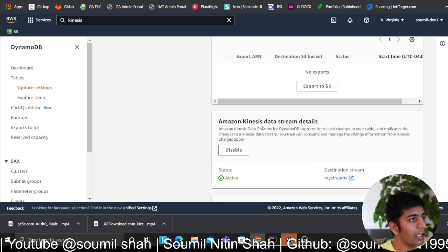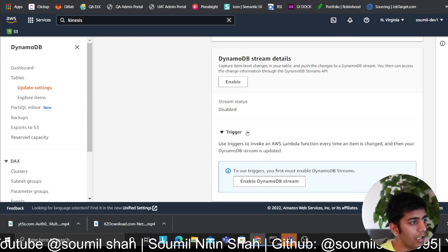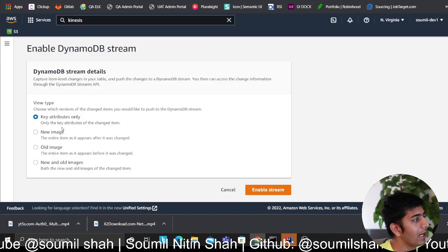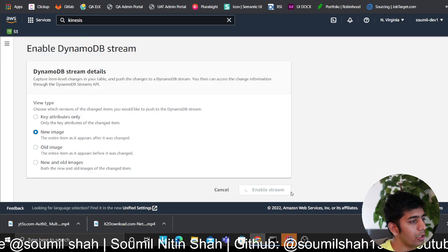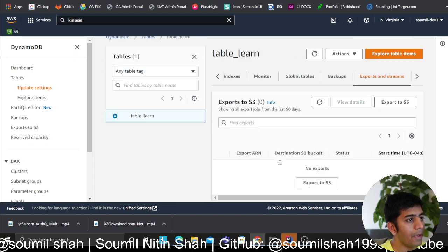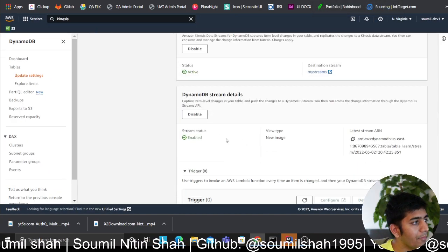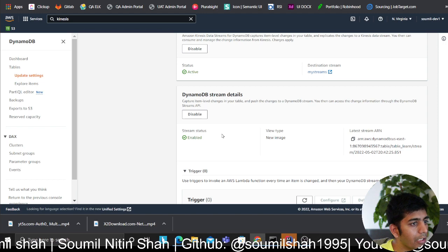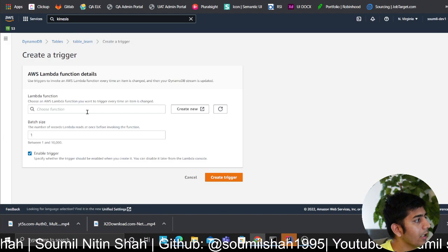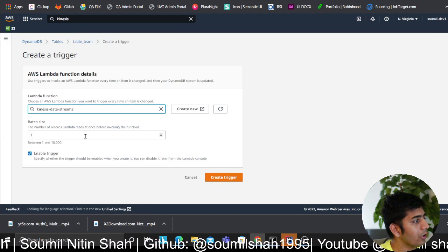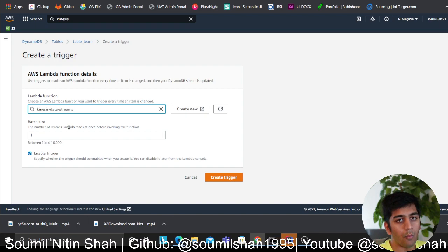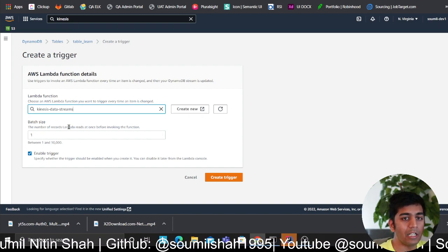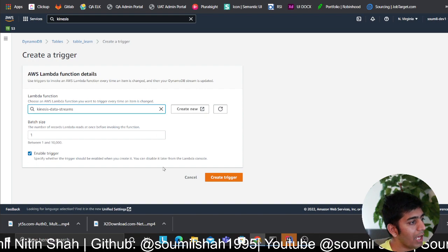Over here as you can see, you have DynamoDB Streams. You could enable that and click on new image, enable stream, and then fire up a Lambda function which I will show you in a second. You can create a trigger and then essentially a Lambda function.